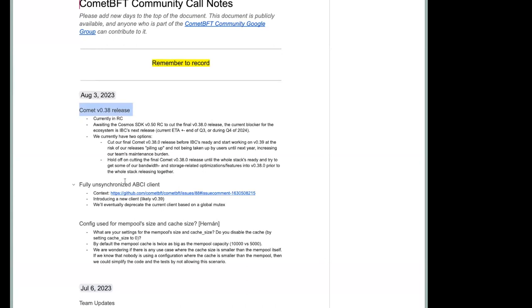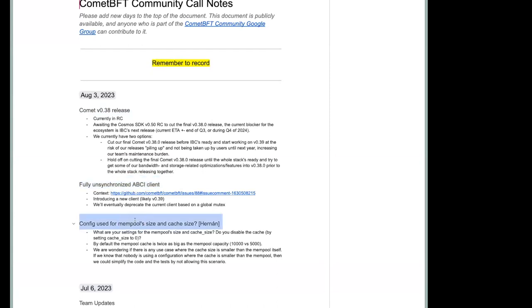We thought it would be important to discuss today these three broad topics: the release of O38, which is potentially encountering some delays. The second topic would be the fully unsynchronized ABCI client, and then gathering some feedback from network operators and validators on their configuration for the mempool size and the cache size. Thayne, is it okay if I hand it over to you and you take over the first topic?